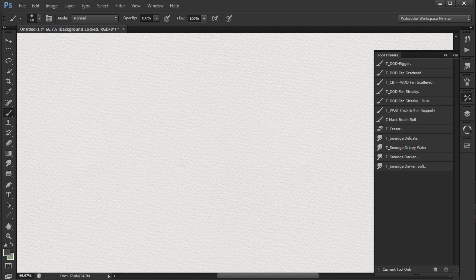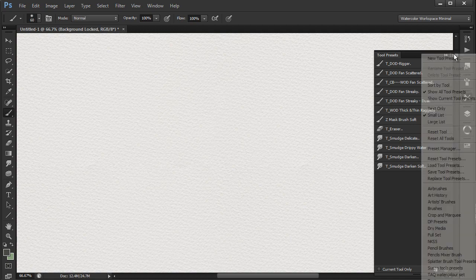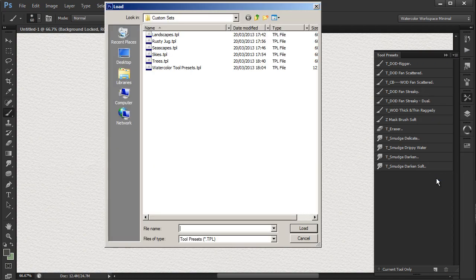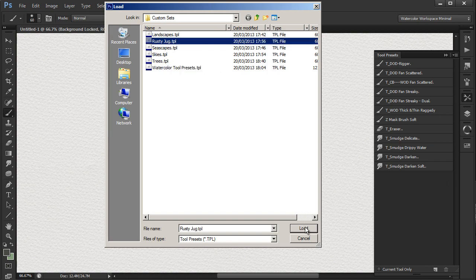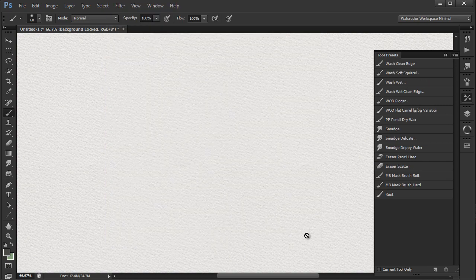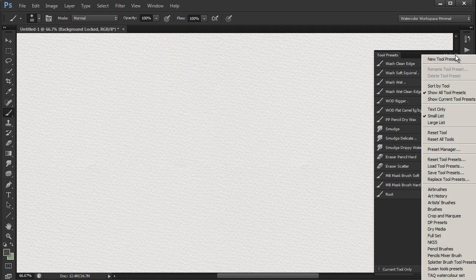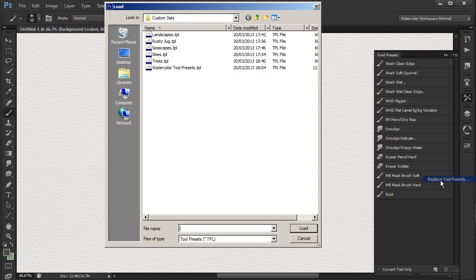We can now easily select the appropriate tool set for our painting. This workaround is awkward and does take a bit of organization and getting used to, but it's a lot better than trying to work with a very long generic set of tools.